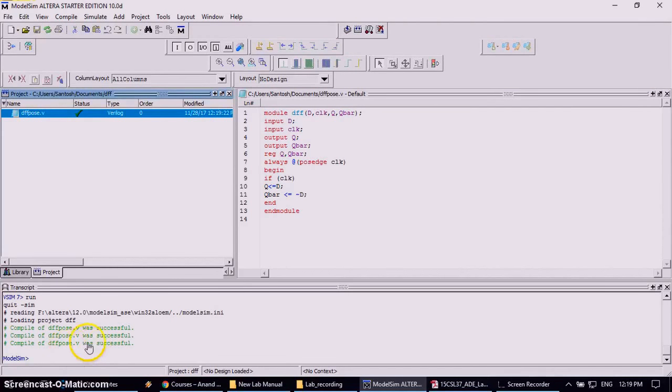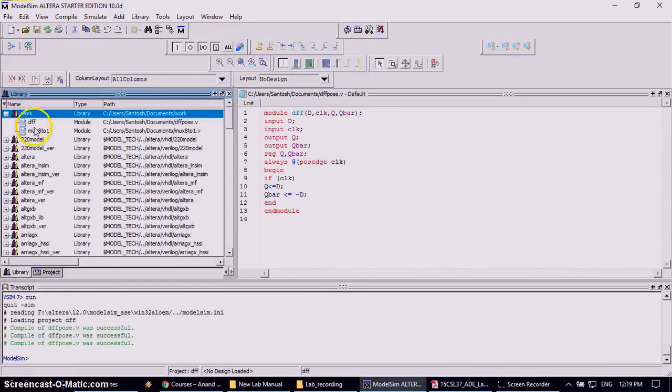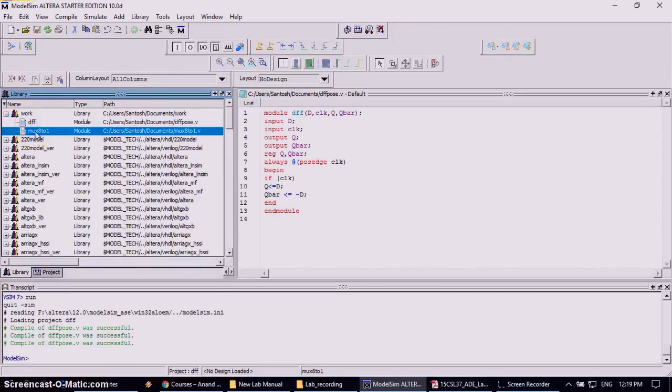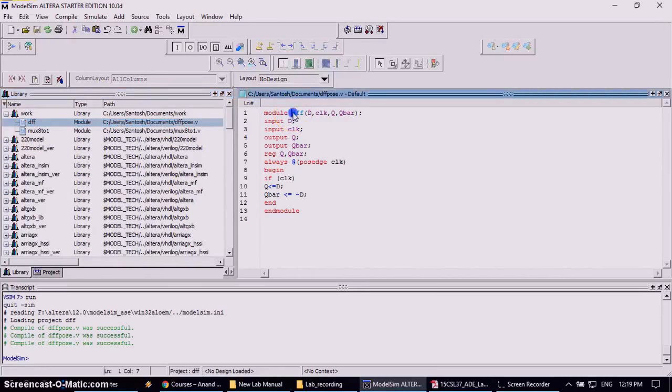Now next work is to simulate this one. So again go to library. Now find out the work library. In that you will find the module name. The previous module name is Mux821, now it is changed to DFF. DFF is the module name in your source program.